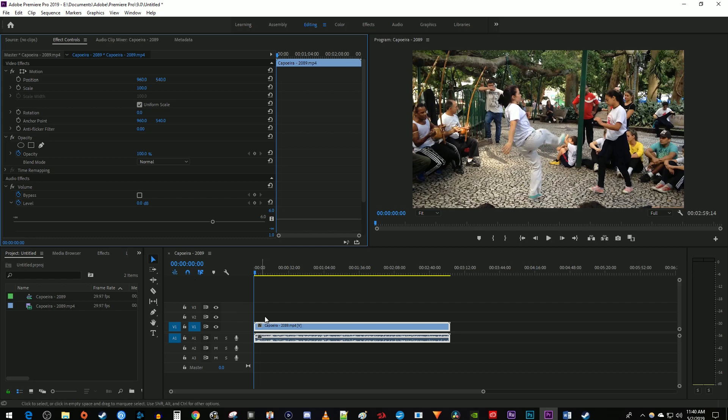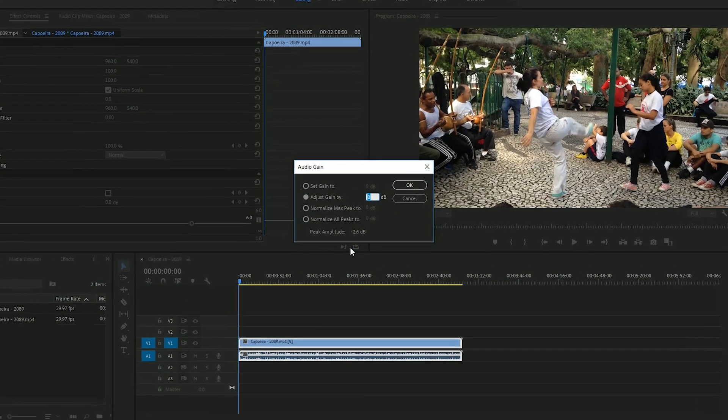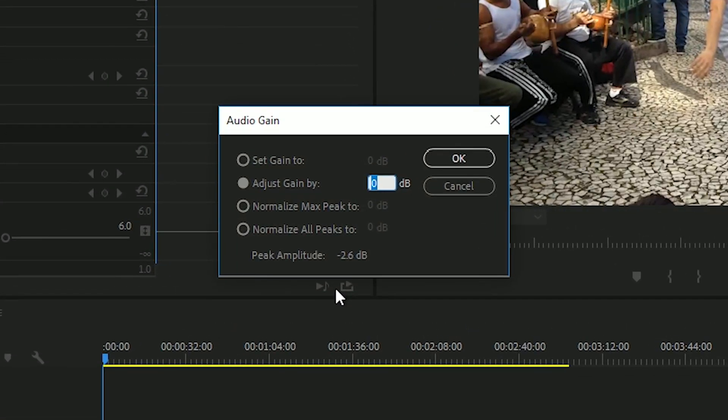Right-click your audio clip on the timeline and select Audio Gain. You can also just select your audio on the timeline and hit the G key on your keyboard to open up the Audio Gain popup.